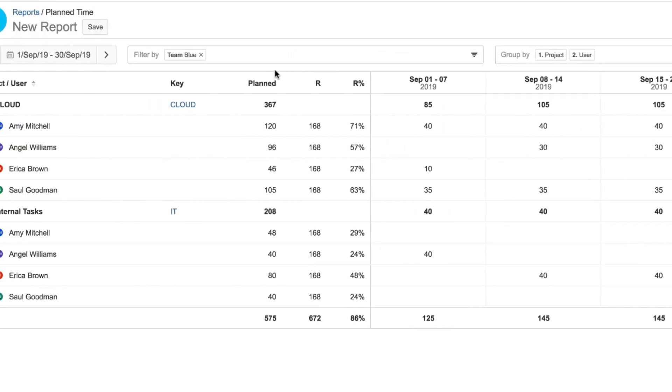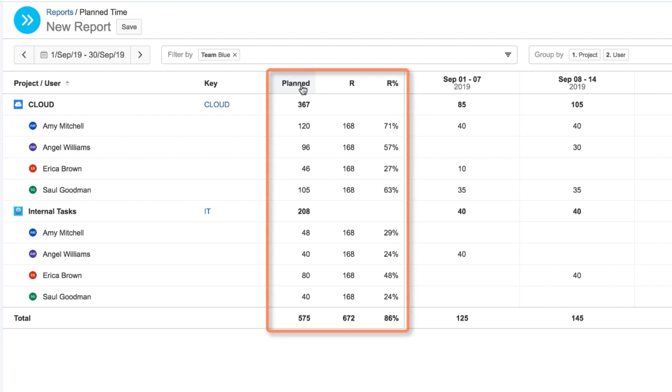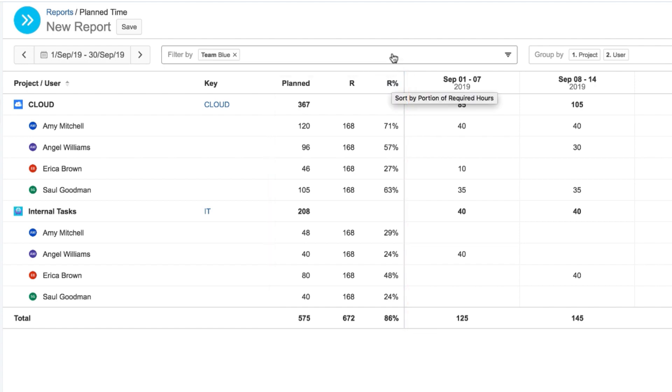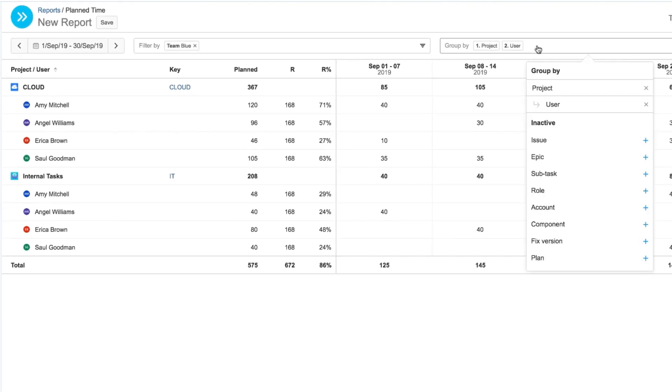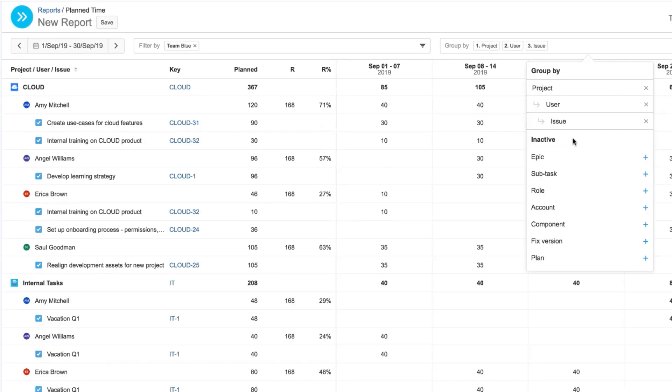Now I can see exactly how much time is planned relative to the time required for each of my team members. The data in this report is grouped by Jira Project and User here, but I also want to see to which issue their time is planned.